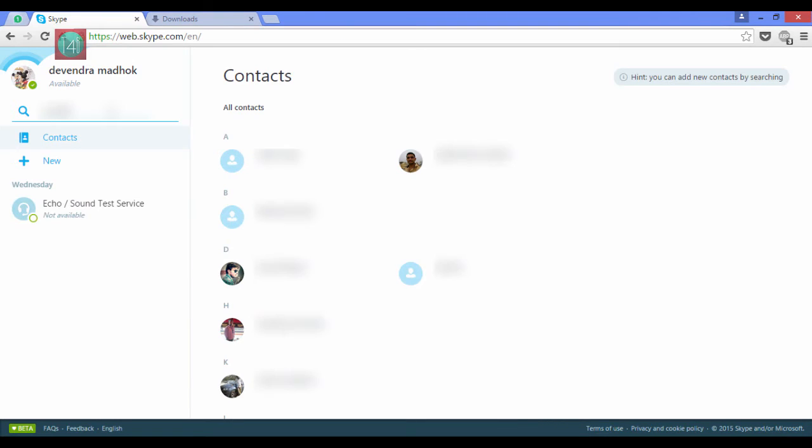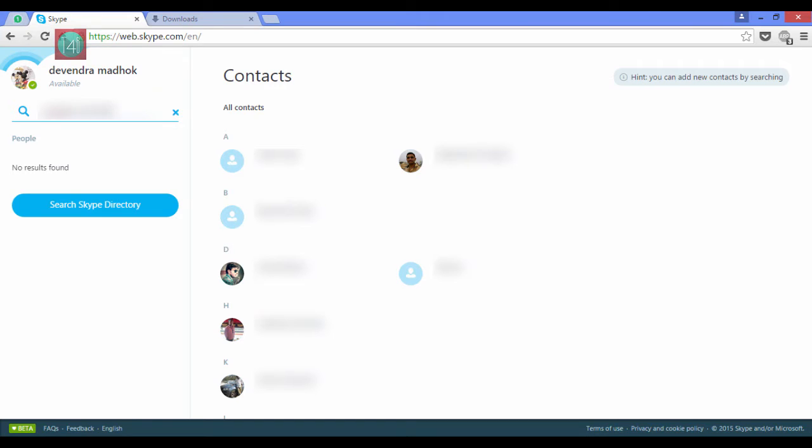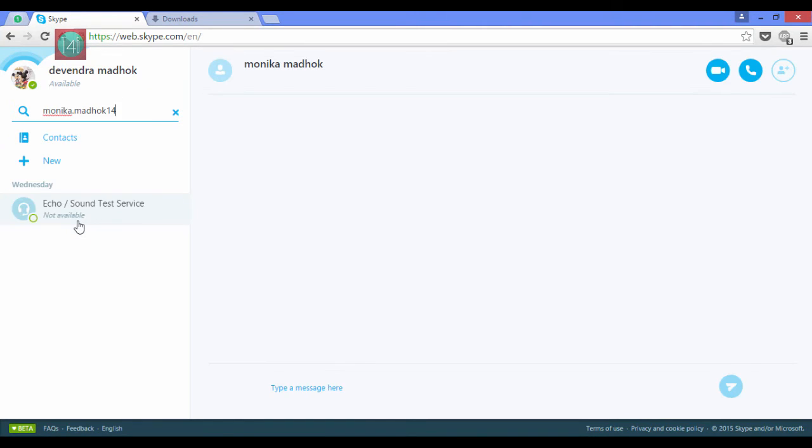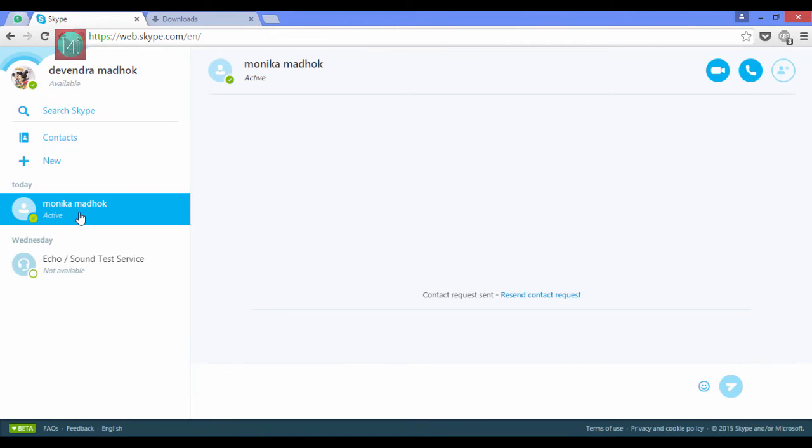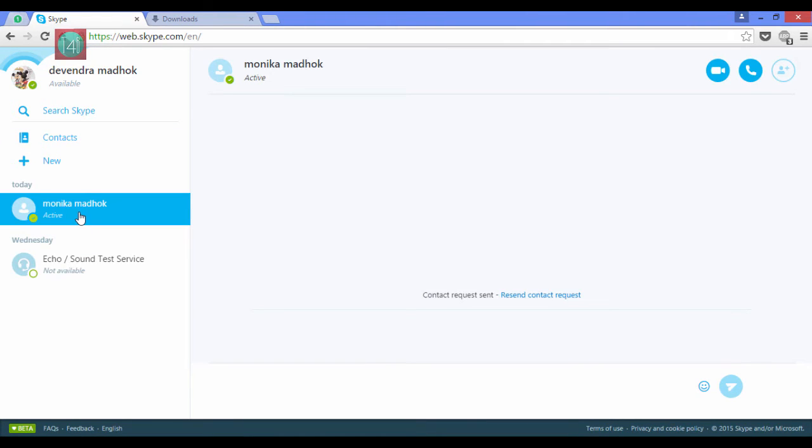After that search for your Skype friend and click on search Skype directory. This takes a little bit of time. Click on your friend who is already active so you can call now. Yeah, he is online.